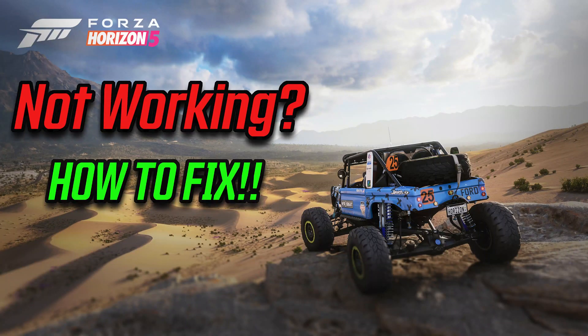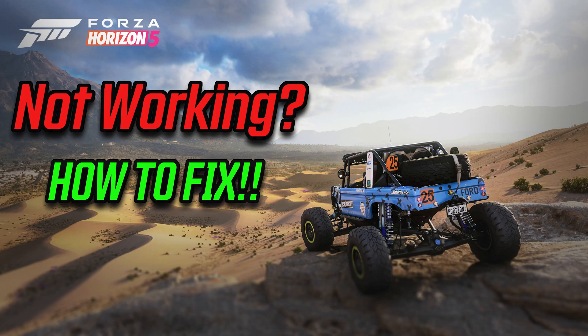In this tutorial you will learn how to fix Forza Horizon 5 when it's not installing, working or opening on Xbox app in Windows 10 and Windows 11.